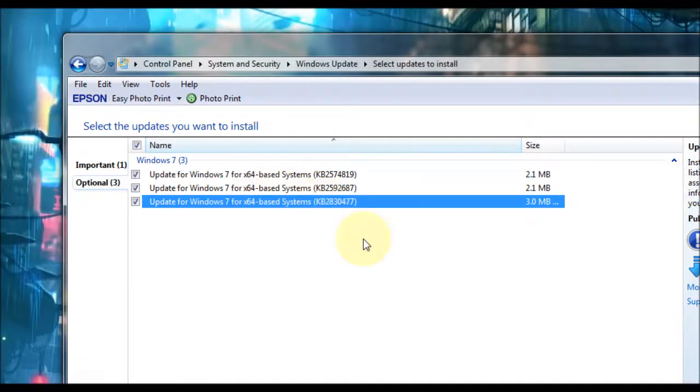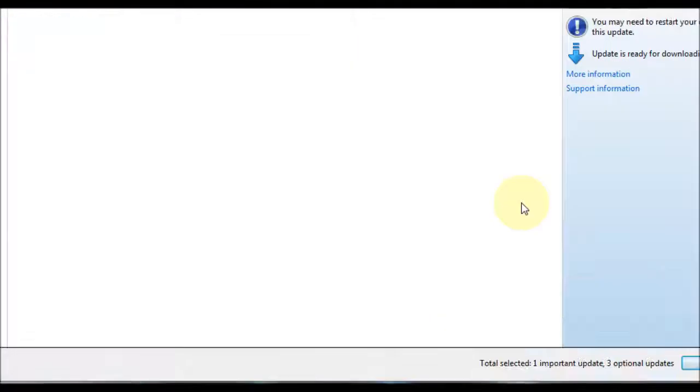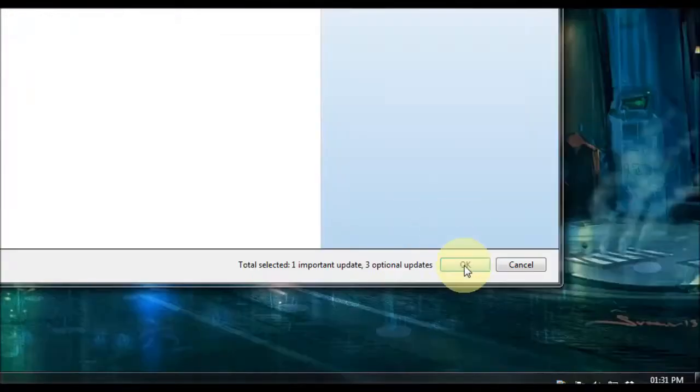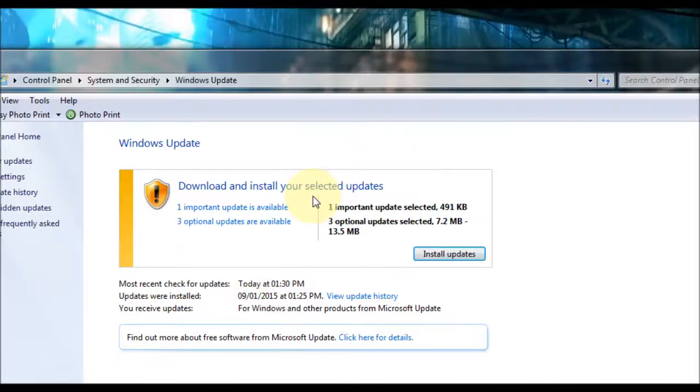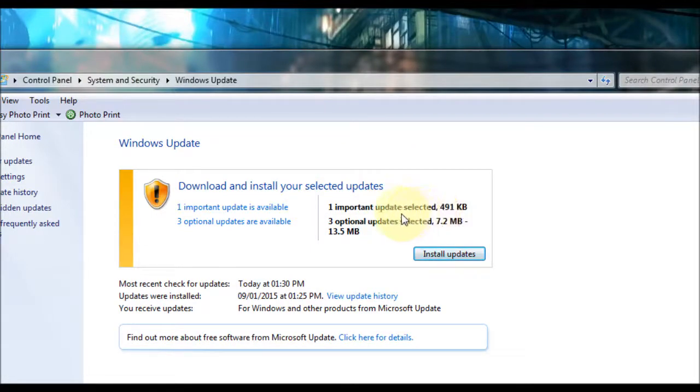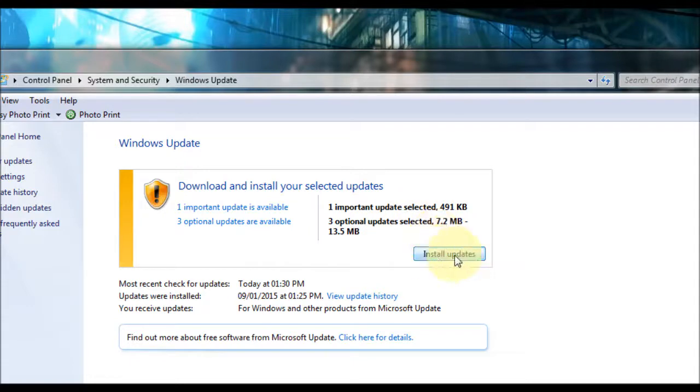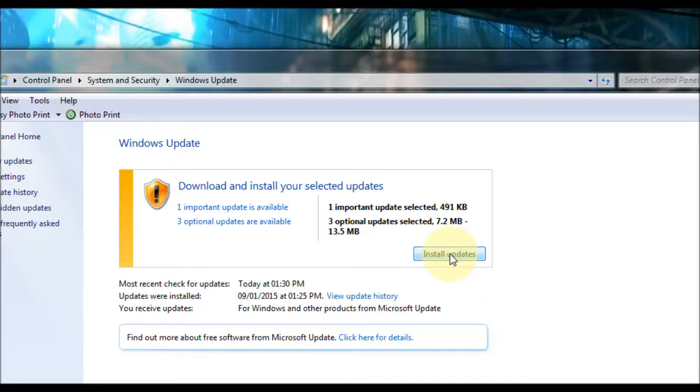Okay so we've got all the ones I want ticked. And I'll go to OK. And then it tells me how much it's going to take up in space. And you could go to install updates right now. And it will go through that. And it might even want to restart your computer. So please be aware of that.